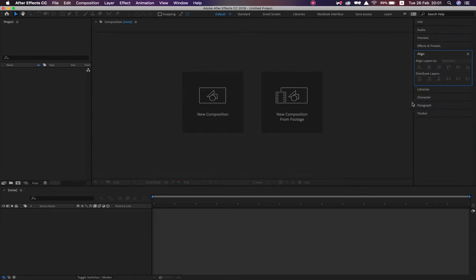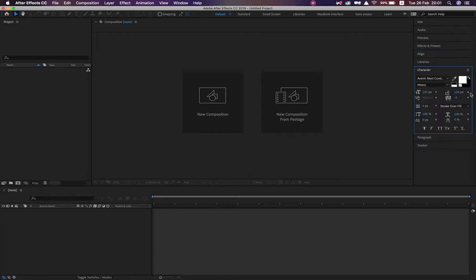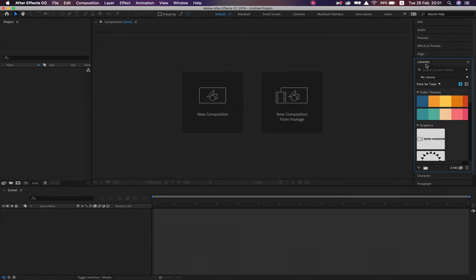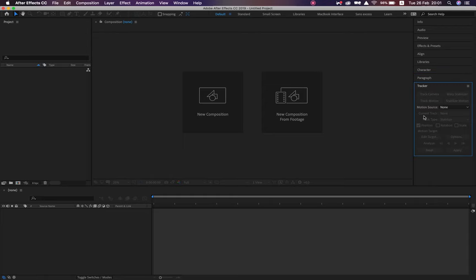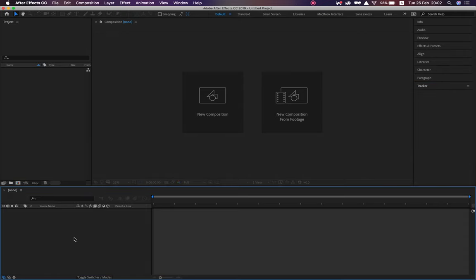Align works the same way as in Photoshop and Illustrator — align assets to your selection or workspace. Character is exactly the same as Photoshop and Microsoft Word: choose your typeface, font, etc. Paragraph lets you set center aligned, left aligned, justified, etc. Tracker is really cool — it allows motion tracking with live footage, something we'll jump into in our second year. Then we've got our timeline, which will make more sense when we have a composition.